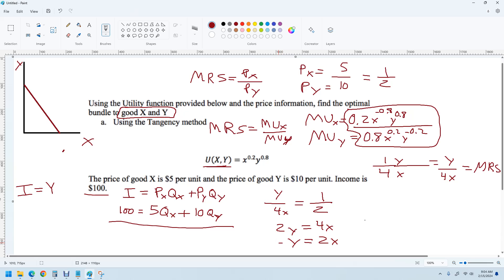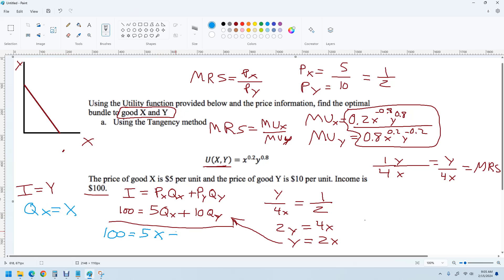Over here in the budget constraint, I set 100 equal to 5X plus 10 times 2X. That becomes 5X plus 20X, which is 25X. So 25X equals 100. Dividing both sides by 25, the number of units of good X in the optimal bundle is 4, since 100 over 25 is 4.